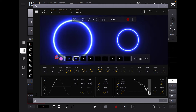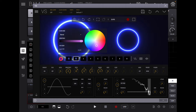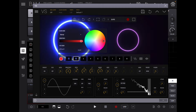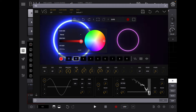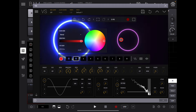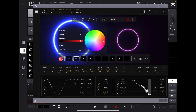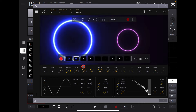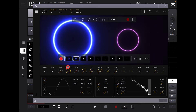We can also change the color of either of these layers. If I tap on the second one here, we can give it a reddish color like that.